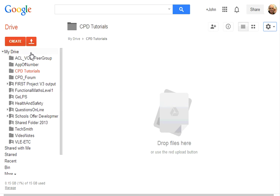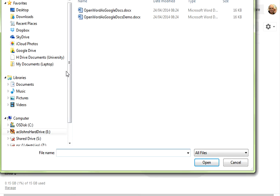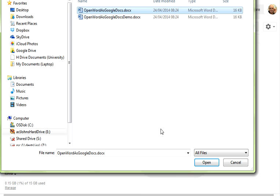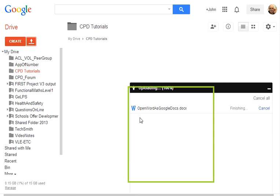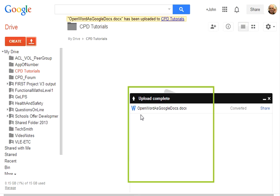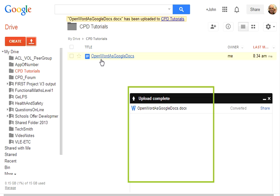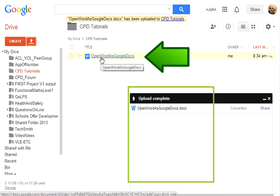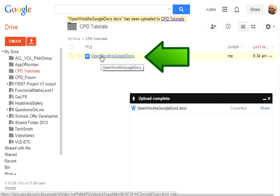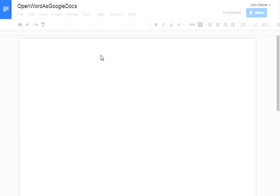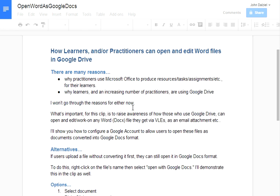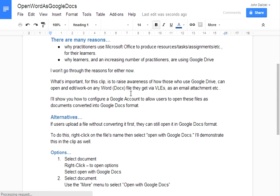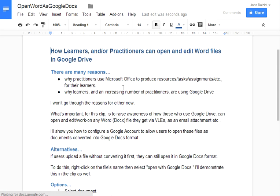So if we now go and upload a file, we'll choose the open word as Google Docs file there and click open. You will notice down here, here is the Word document. It's being converted and here it is converted as a Google Doc. If we open it up, bear with me, there it is and it is as a Google Doc format.